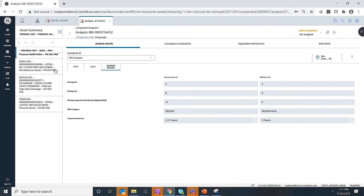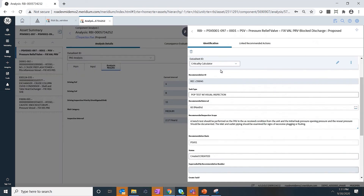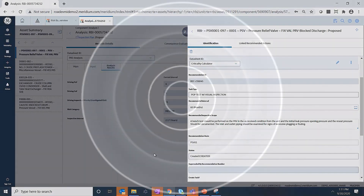So with that said, this is a very quick demo, but it showed how you can have a well-defined industry best practice for doing risk-based inspection on your pressure relief devices. It also helps you with visualization of the risk based on your current interval and based on an RBI interval, and helps you to take better quantified decisions. If you have any questions, please do reach out to me and I'll be more than happy to reply to those questions. Thank you.